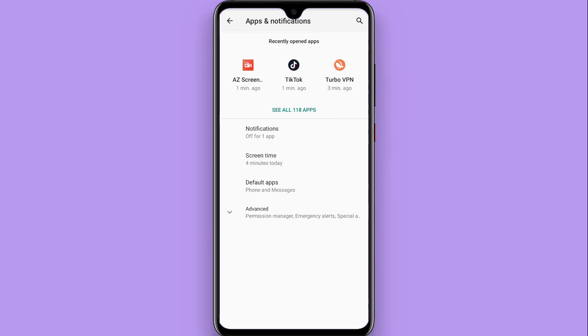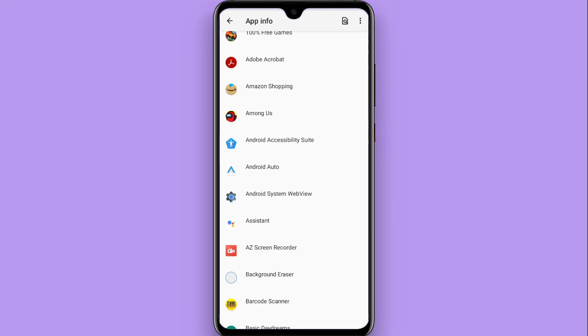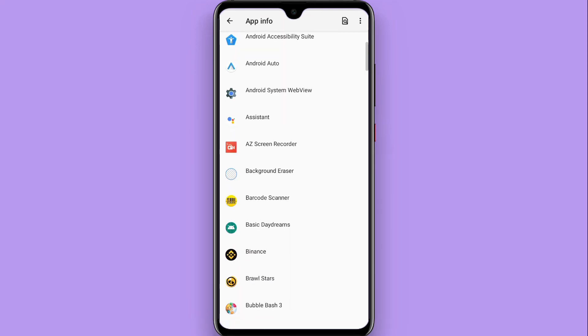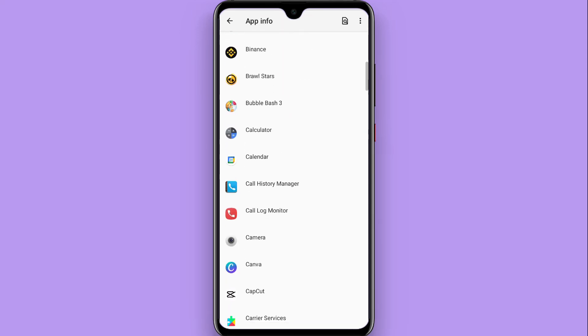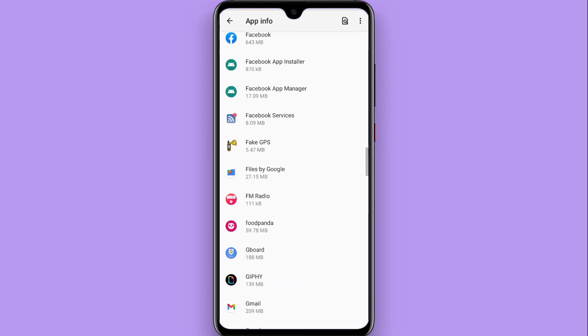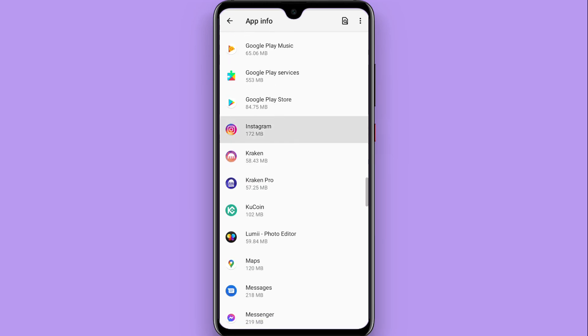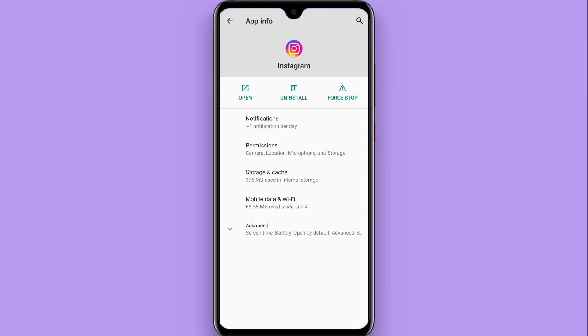From here, you have to click on See All Applications and search for Instagram. Open your Instagram here and you will see this type of option.